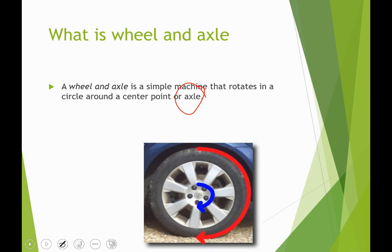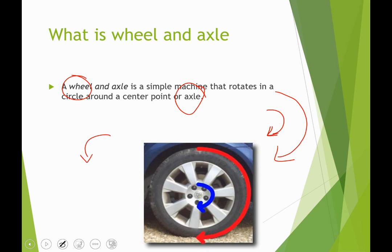The center of the wheel and axle is called the axle. As you can see here, we have a wheel. The blue arrow and red arrow are going in the same direction, which is clockwise. If you rotate the axle clockwise, the wheel will also rotate clockwise. If you rotate the axle counterclockwise, the wheel will also go counterclockwise — they always follow the same direction.